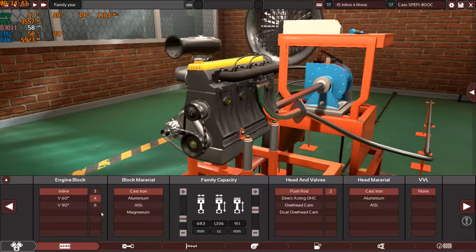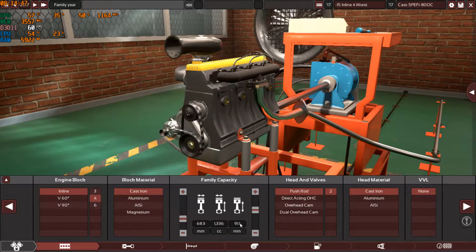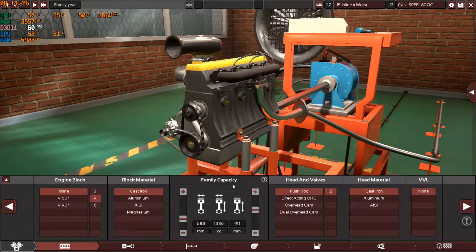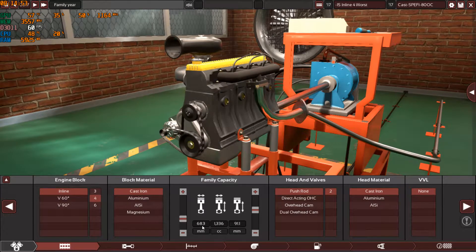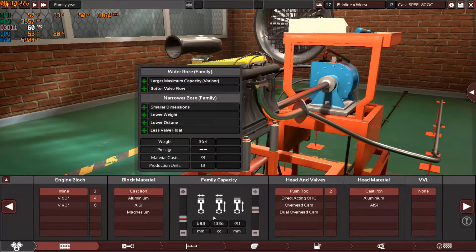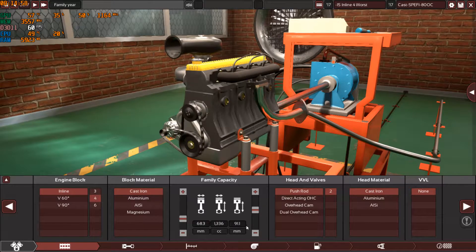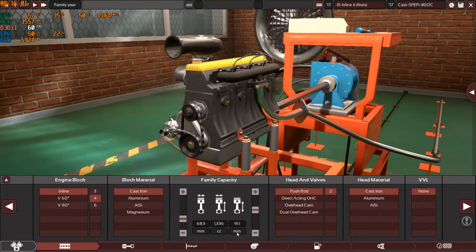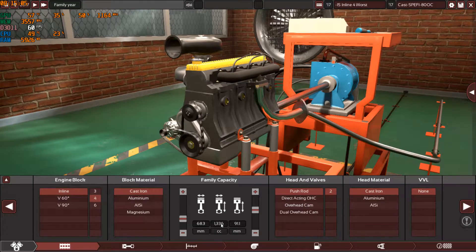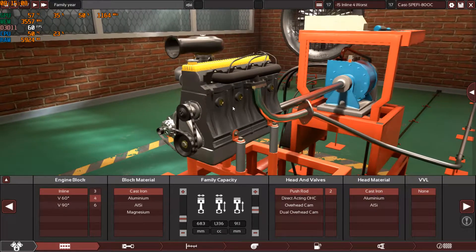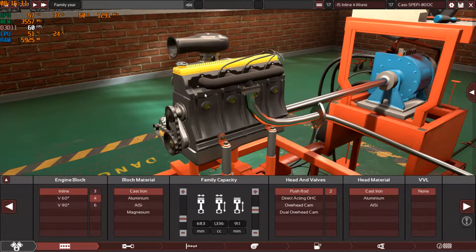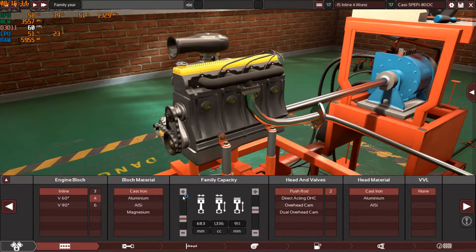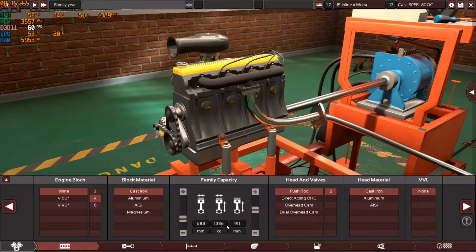As you can see, it's an inline four this time, a cast iron block. Remember the family capacity will always be the same as this one: 68.3 millimeter on the bore and 91.1 millimeter on the stroke. So all the engines will always be stroker engines, and of course the capacity will be different from engine to engine because of the number of cylinders. The bore and stroke will always be the same but the capacity will change.